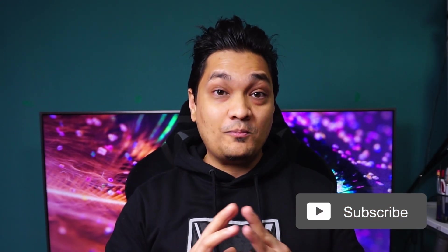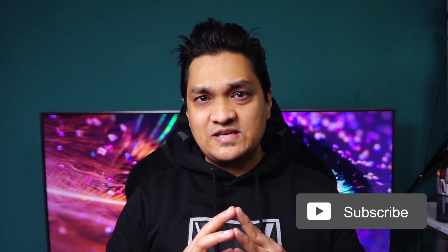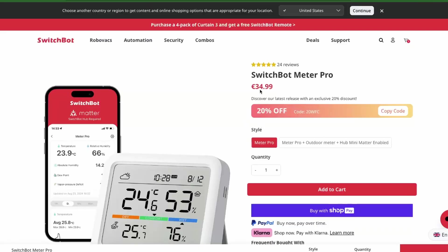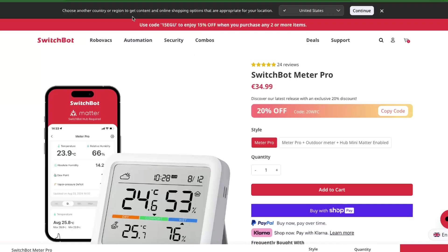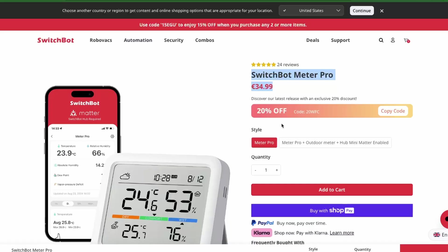Similarly, once you add the hub to Apple Home or Google Home, the Meter Pro sensors also get added.